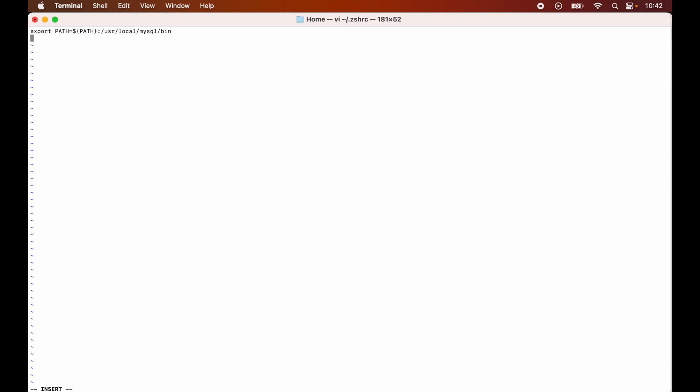Now here I will write JAVA_HOME equals to and I will paste that copied path. Now to move out from this insert mode, I will press the escape key on the keyboard, so the insert is removed from here.